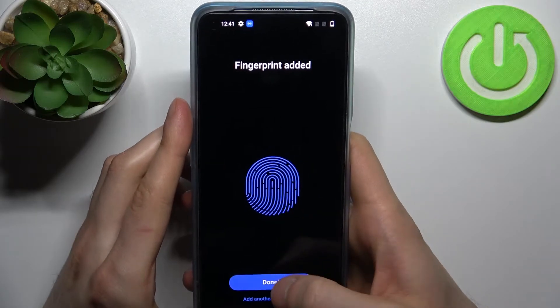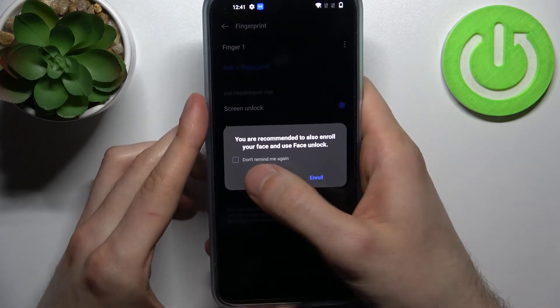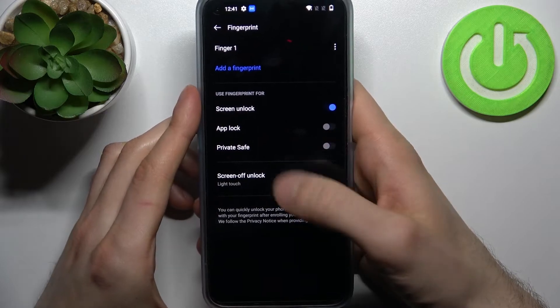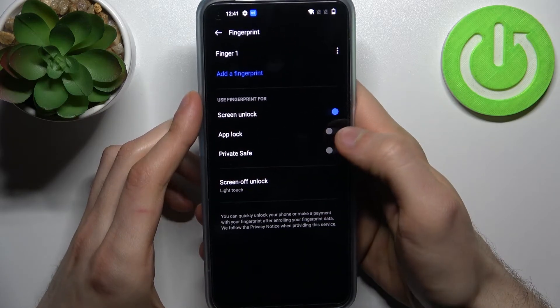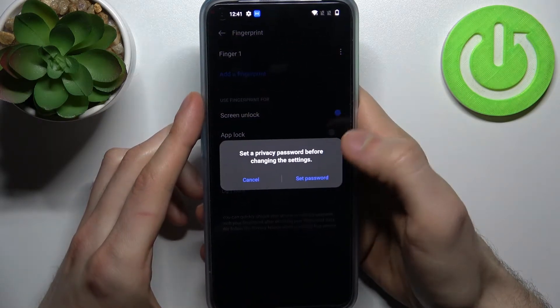And that's it. Now that the fingerprint has been added, in the fingerprint section you have to enable App Lock.